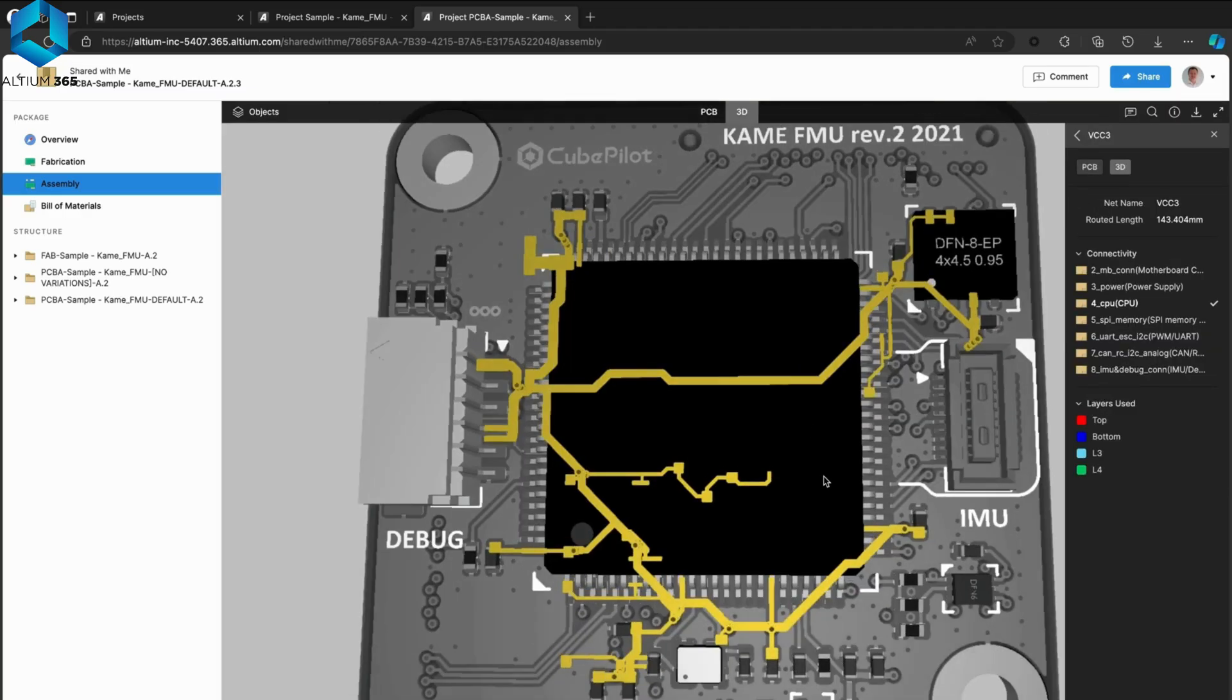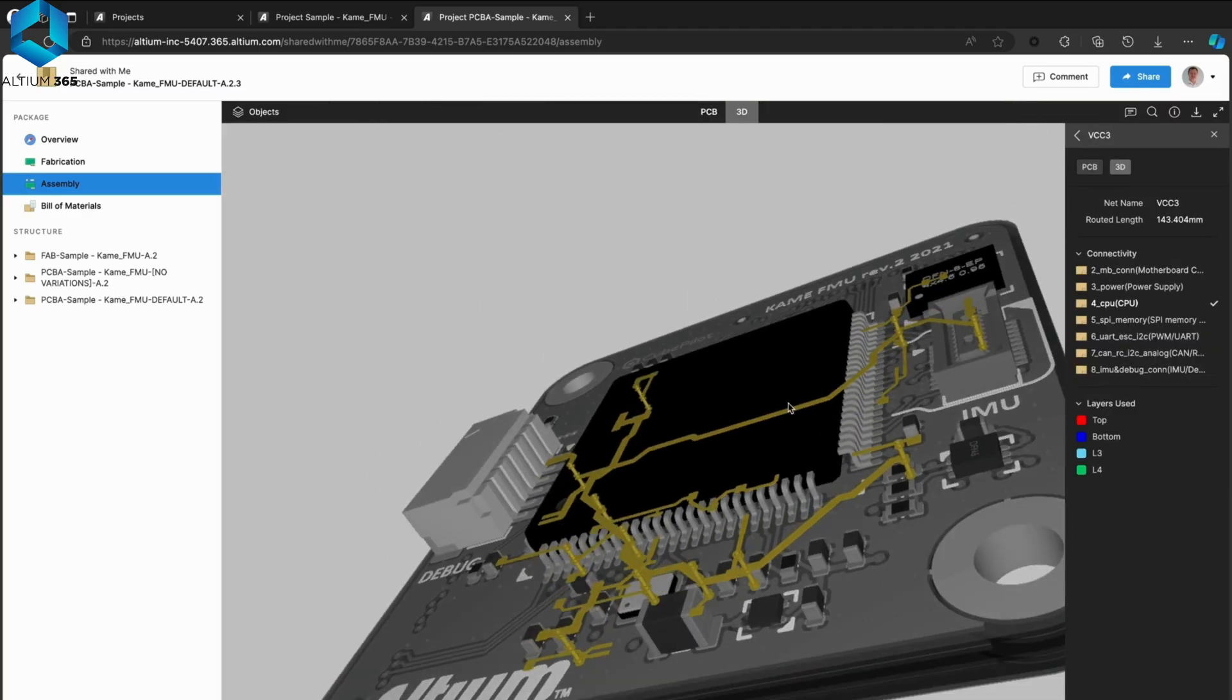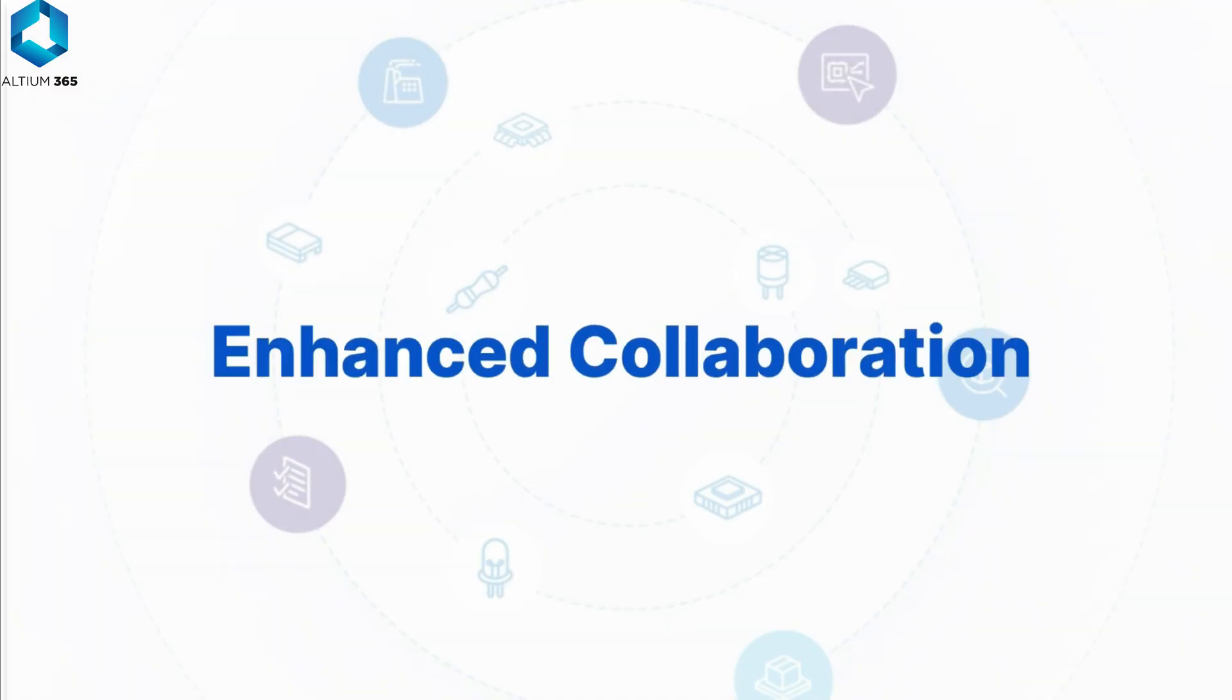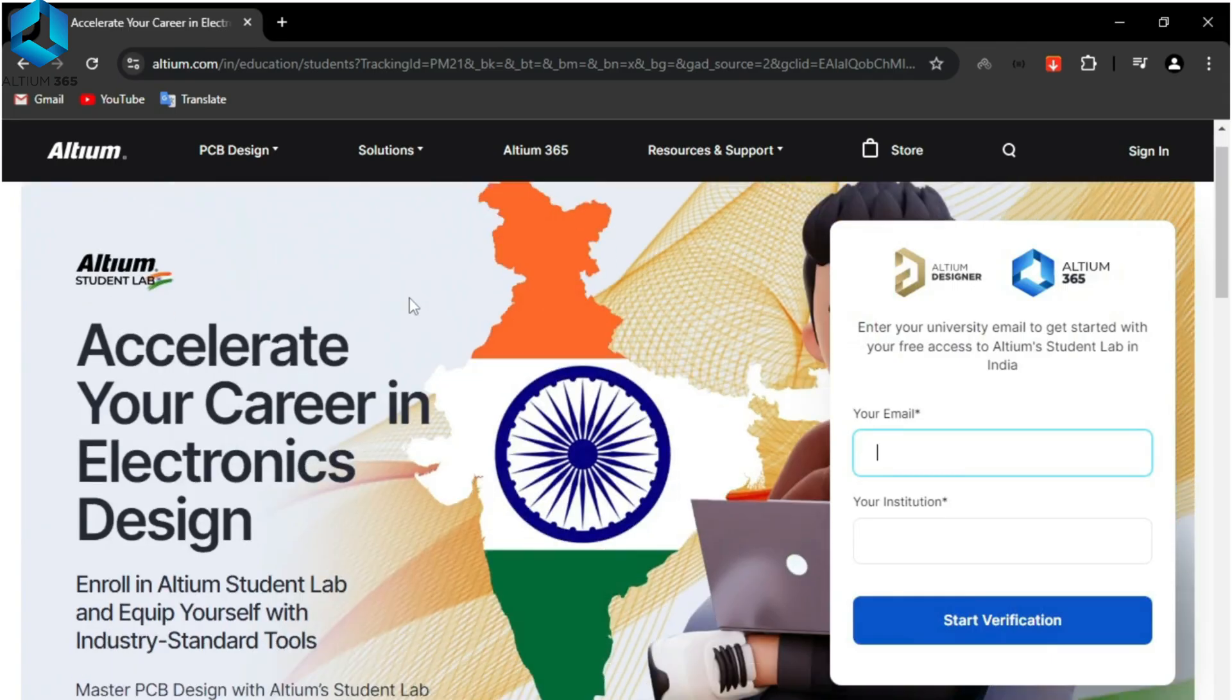Altium 365 offers benefits such as secure, seamless, streamlined, and enhanced collaboration.